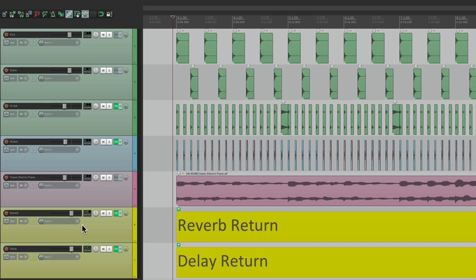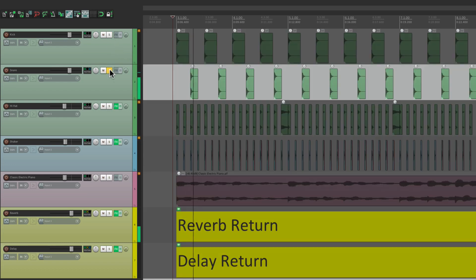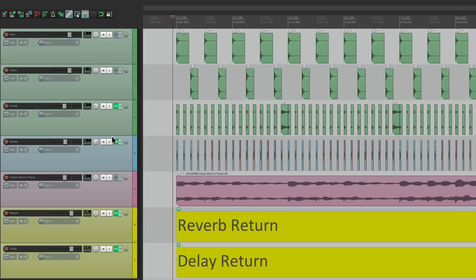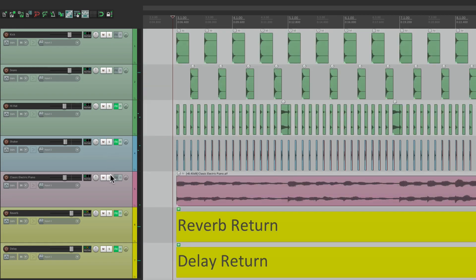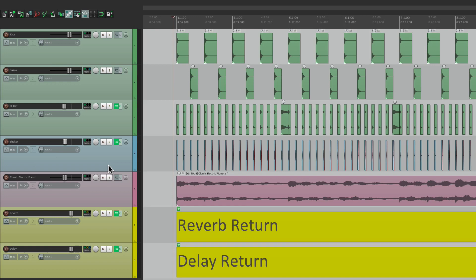At its most basic level, if we solo a track, we just hear that track. So for this project here, if we solo the kick, we just hear the kick. Or the snare, or the hi-hat, shaker, or keyboard. Pretty basic.